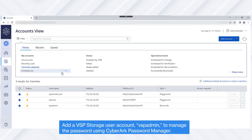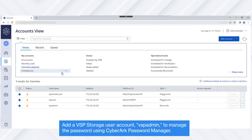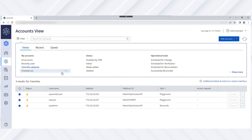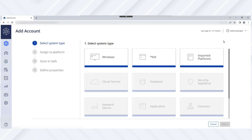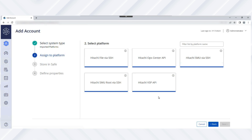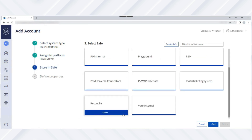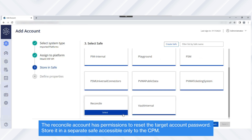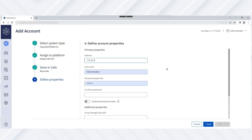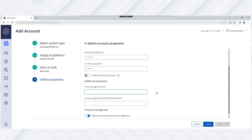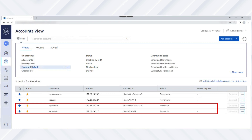First, let's add a reconcile account named VSP Admin — which is the VSP Storage user account — to reset the target VSP Storage User Account (VSP User) password. From the accounts view page, click Add Account and select Imported Platforms for the account system type. Then select the Hitachi VSP via API platform where the VSP user account is associated. Next, select the safe where you want to store the account — for example, Reconcile. Now specify the account properties such as the SVP IP address, username, current password, storage device ID, and serial number. The account is added to the list and is stored in a separate safe from the target account.